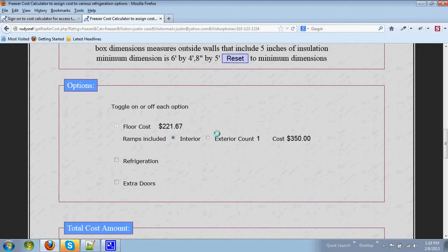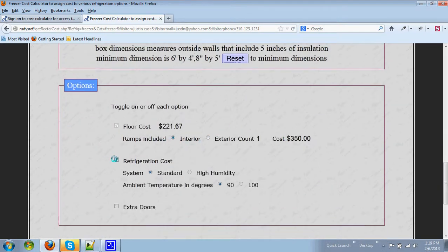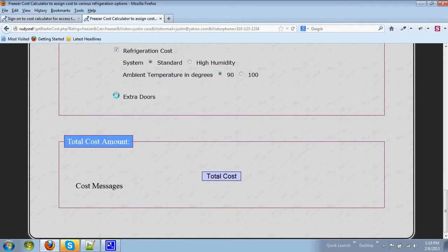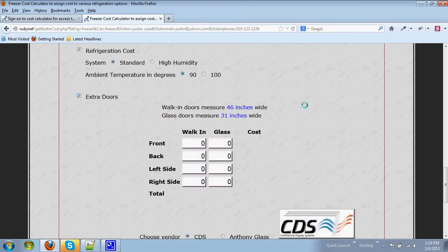You once again have the ability to use refrigeration costs or extra door costs.